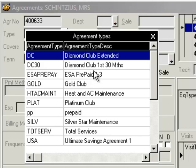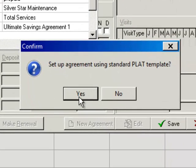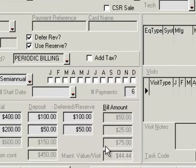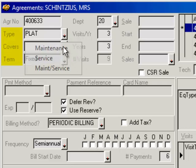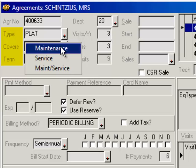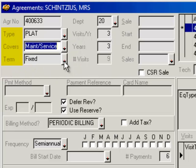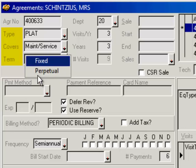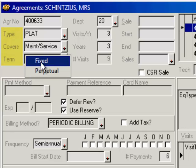For my prepaid, let's say it is a Platinum Club agreement. I click Yes and this is going to bring up my prepaid agreement. I hit Yes to load up the template. Now I'm going to go through and set up my type, what is covered by it, whether it be maintenance, service, or maintenance and service.